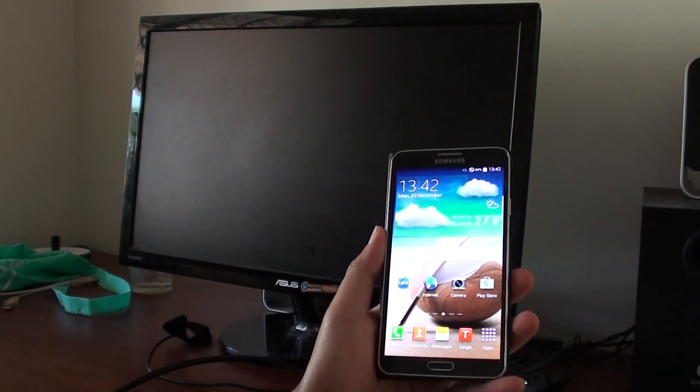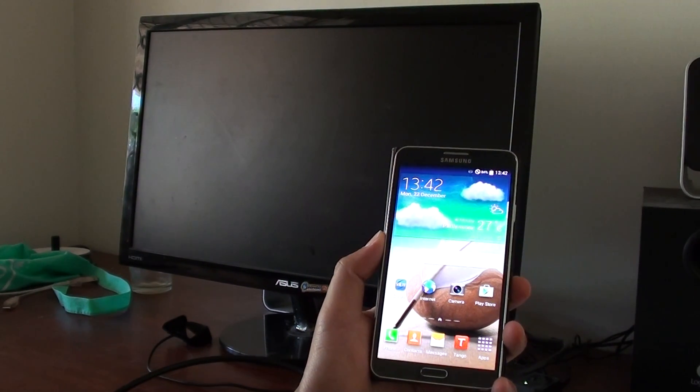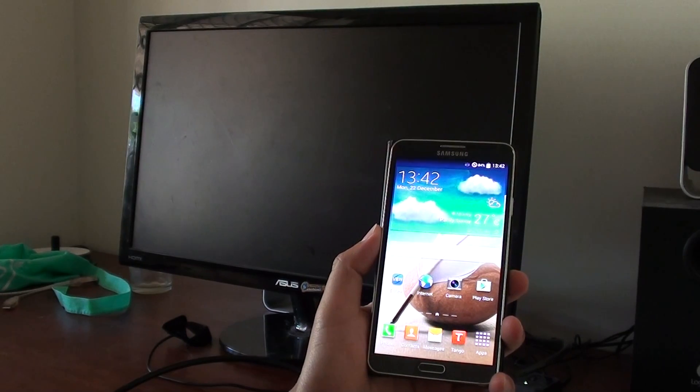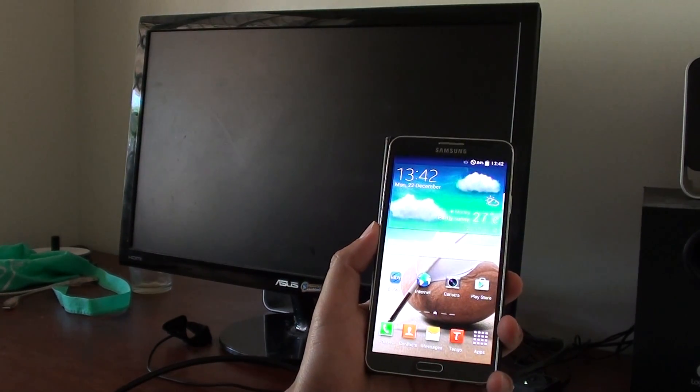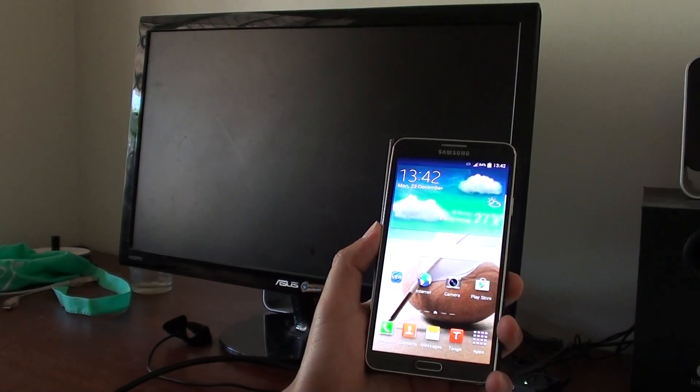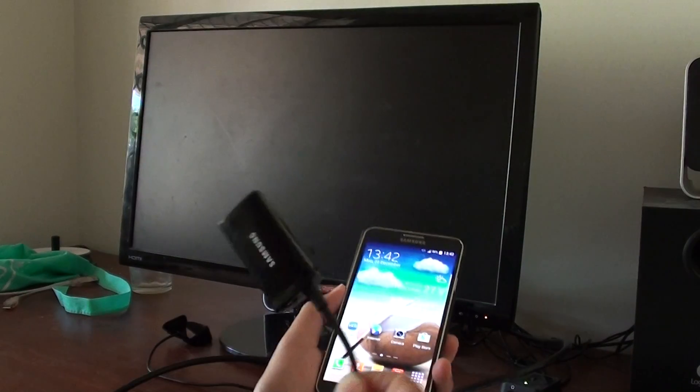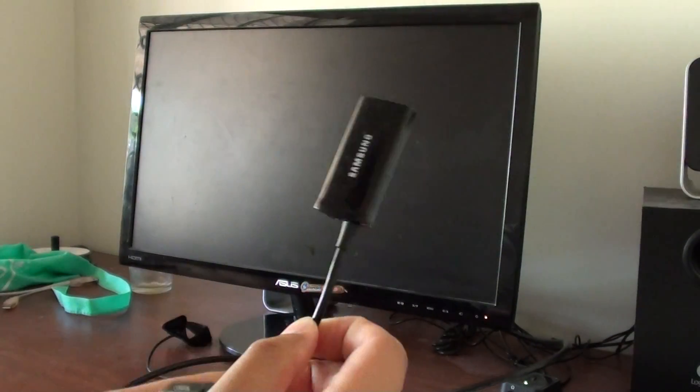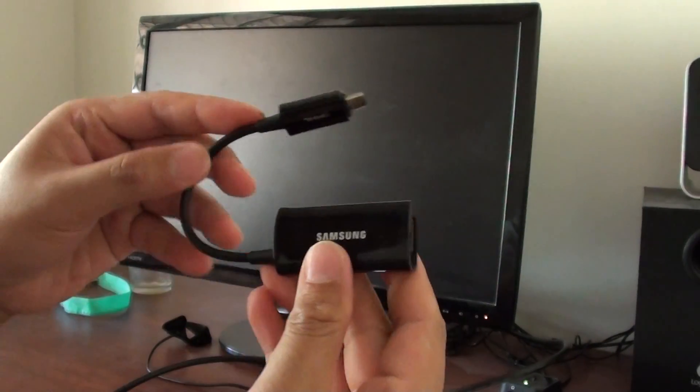How to connect a Samsung Galaxy Note 3 to an HDTV using an MHL adapter. What you need to do is get this Samsung adapter. This is the MHL Samsung adapter.